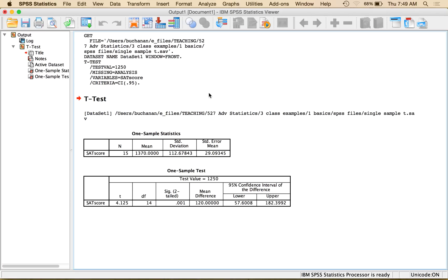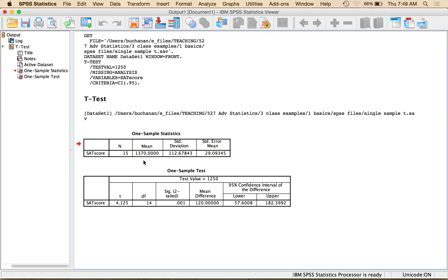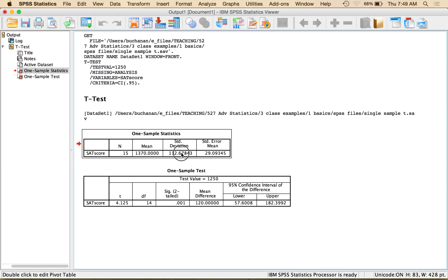Okay, so this is the one sample t output. It gives you n, so the number of participants in your study that it ran, the mean for that column, so 1370, so it's 1370 different from 1250 is what we're asking. It tells me the standard deviation, so 100 points, but this is a big scale, so that's not too crazy. And the standard error of the mean.